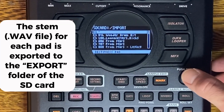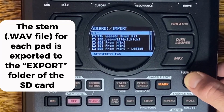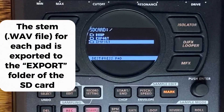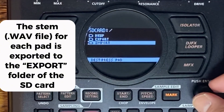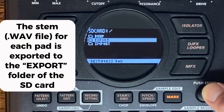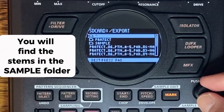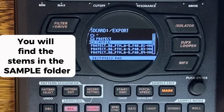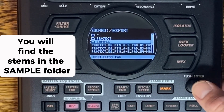The stem WAV file for each pad is exported to the export folder of the SD card. You will find the stems in the sample folder.